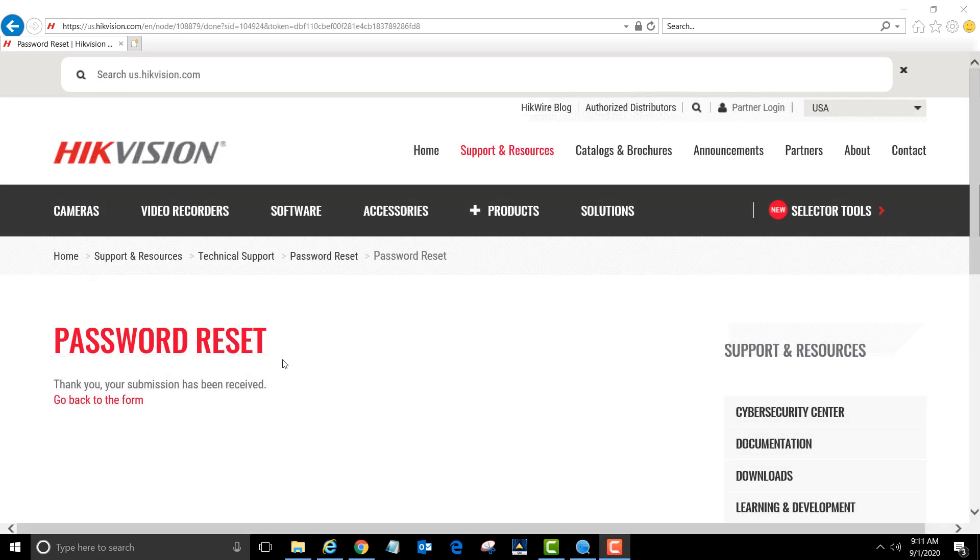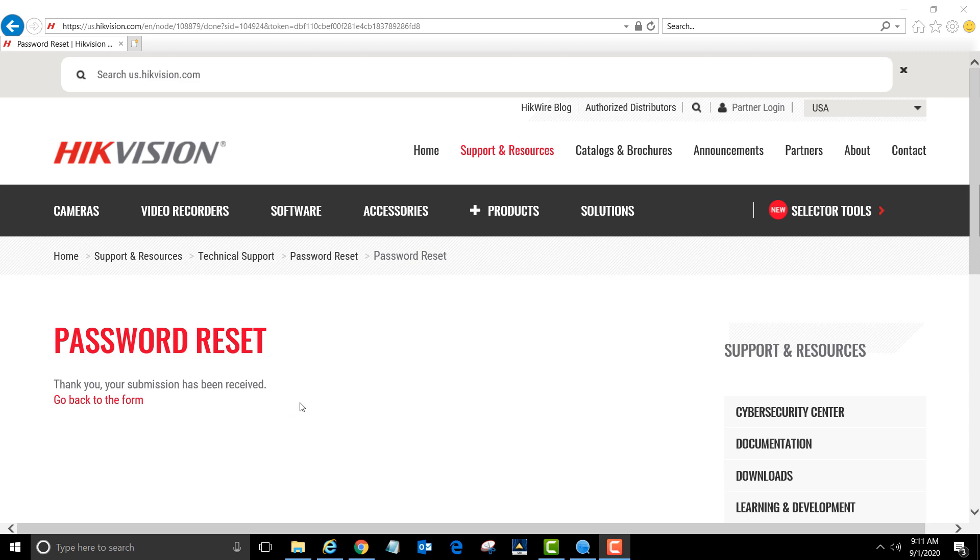After you click submit, it will give you a confirmation page telling you that your submission has been received. The password reset team will email you 10 to 45 minutes after you submit the form.